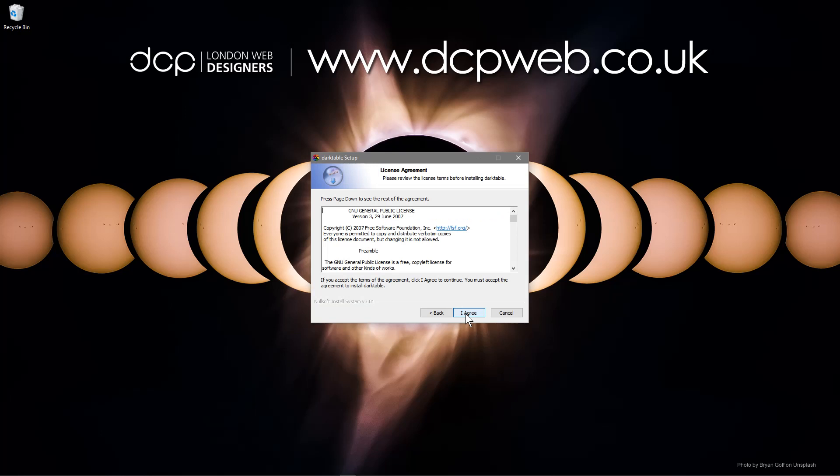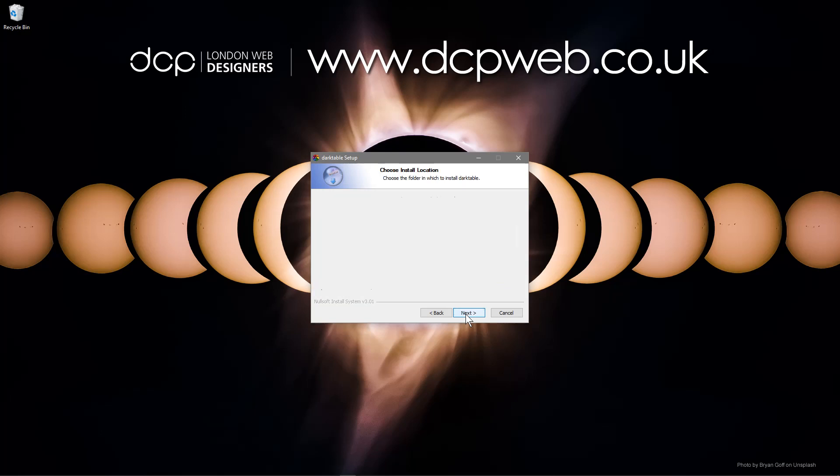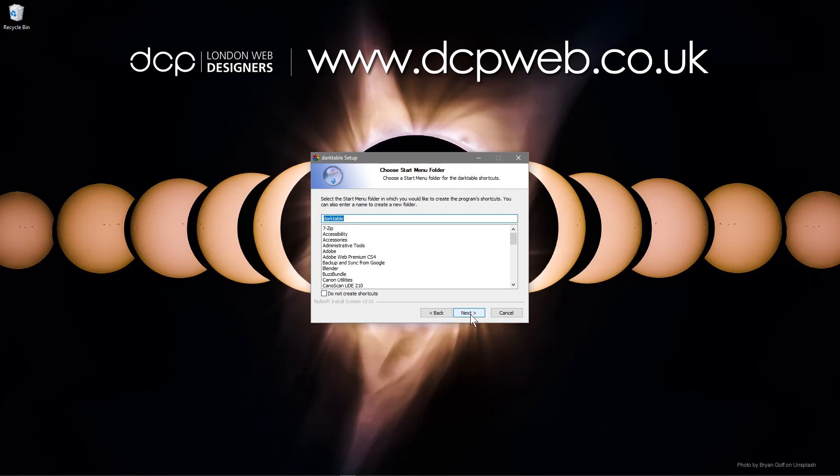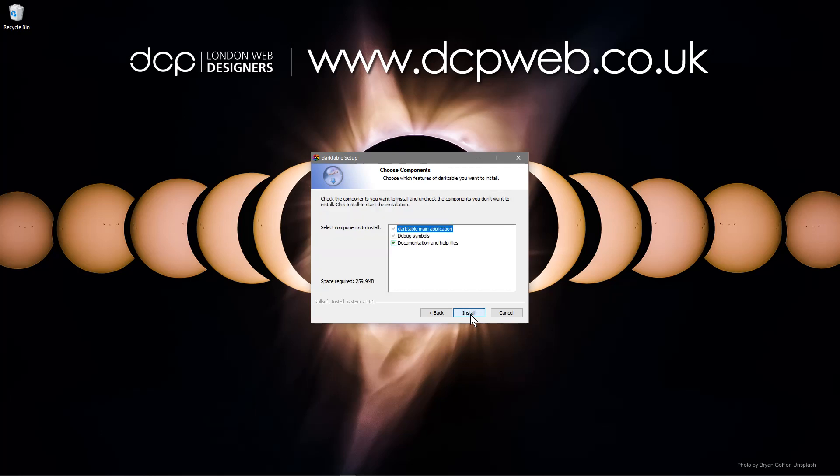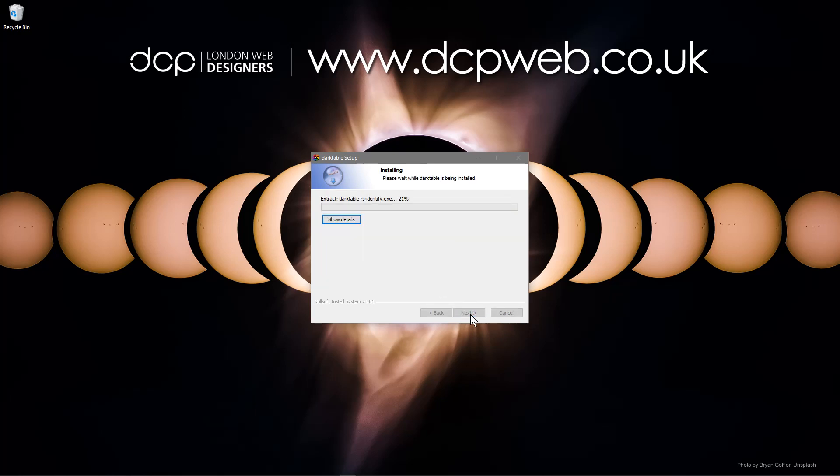We'll just wait for the software to boot up. Here we'll click the next button, we'll agree to the terms. We're going to install it on program files like default. We'll click next, we'll click next here and we'll leave the default installation and we'll allow this to install.